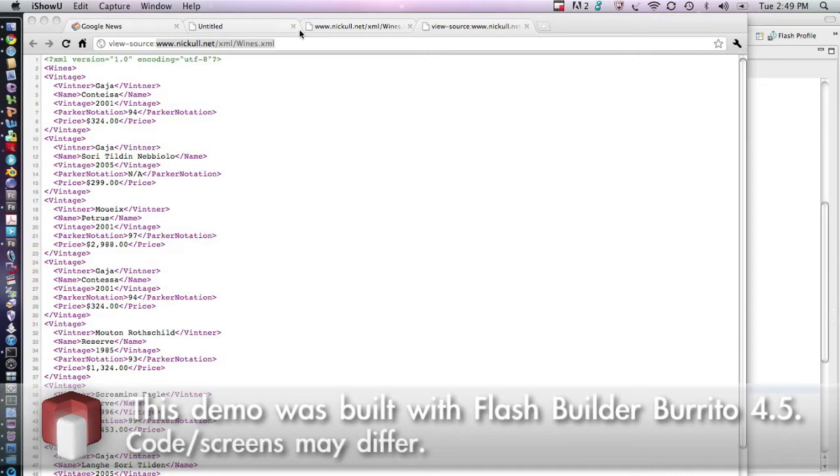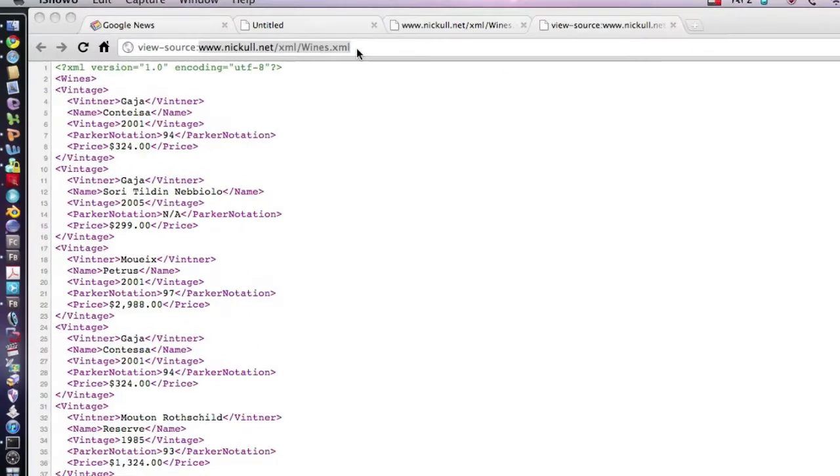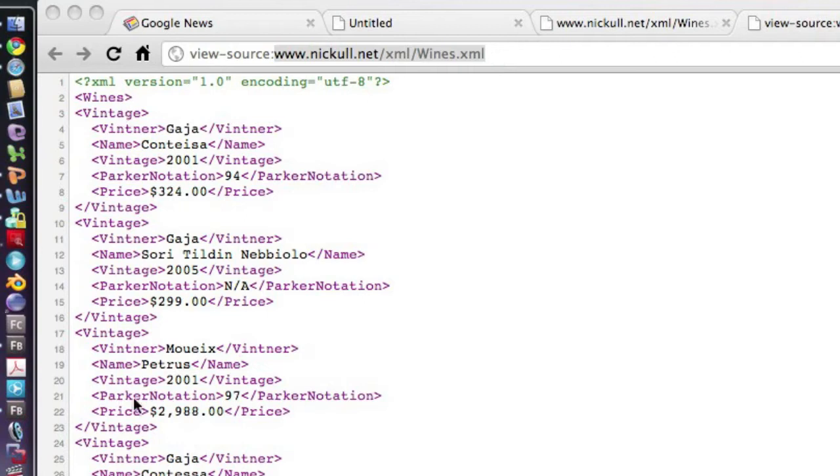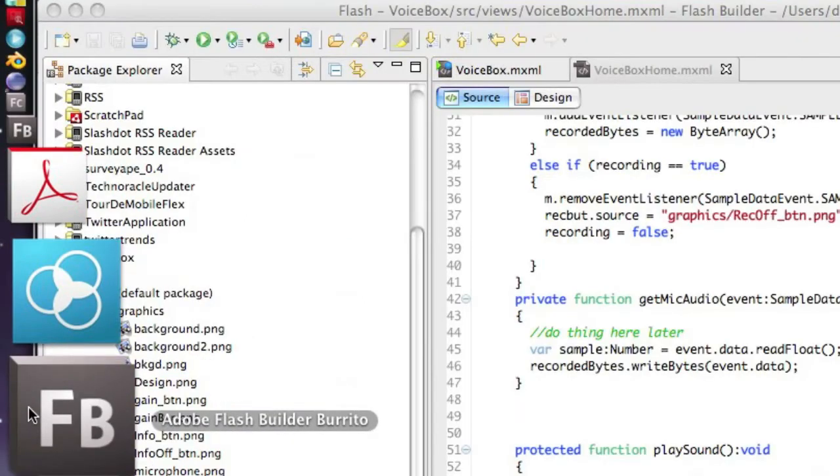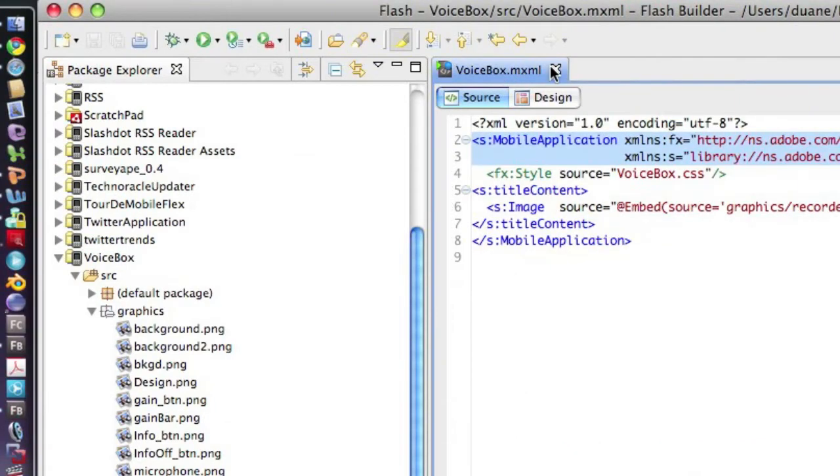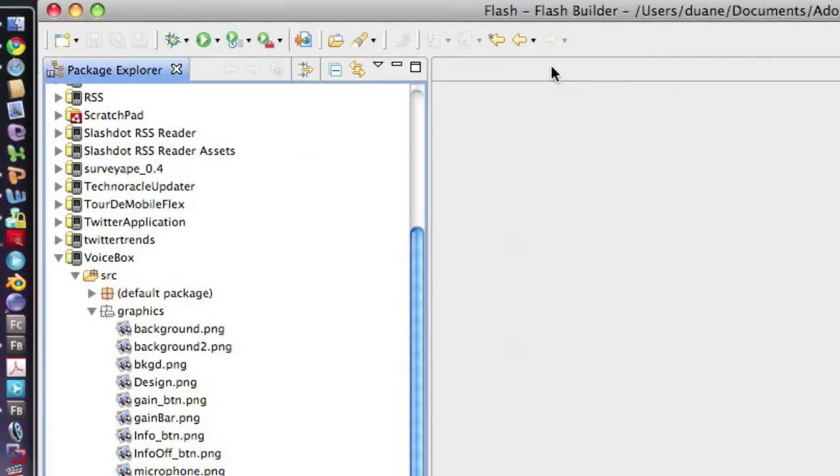What you see on my screen now is a list of very fine French and Italian wines on my homepage. Now this is an XML format and I'm going to copy the URL for this as we're going to use it. What we're going to do is create a mobile application using the new Flash Builder 4.5 Burrito build with the new SDK.